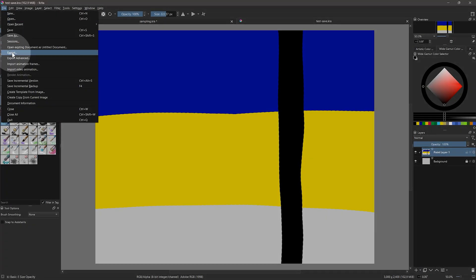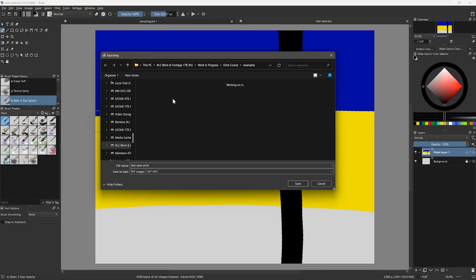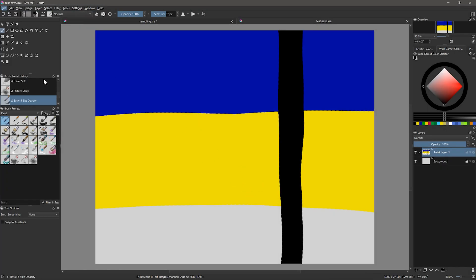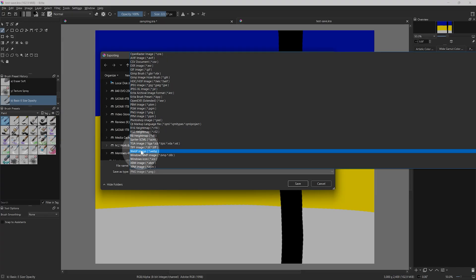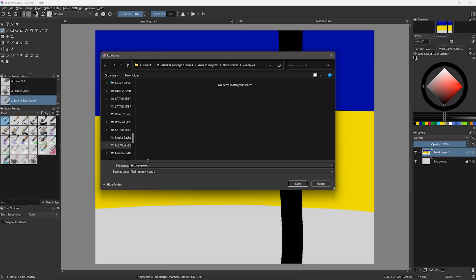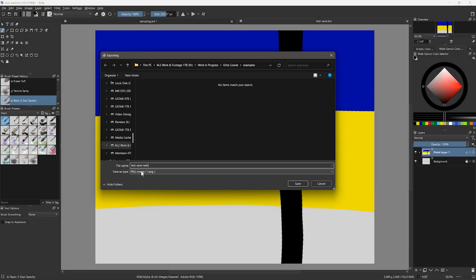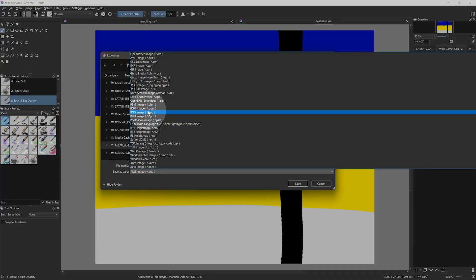In addition to saving your original copy, you may also want to create additional copies in other formats and sizes. A quick way to do this is to select Export rather than Save. If you're planning to print your work, saving as a TIFF will give you the highest image quality while preserving the layers. I've already saved my original as a KRA, so now I'll export a copy as a TIFF named test-save-print. If you're saving your artwork to the web, then you'll want to choose PNG, JPEG, or possibly WebP. I prefer PNG because it uses lossless compression, meaning it's not going to degrade the quality of your image in order to make the file size smaller. PNG also supports transparent backgrounds.